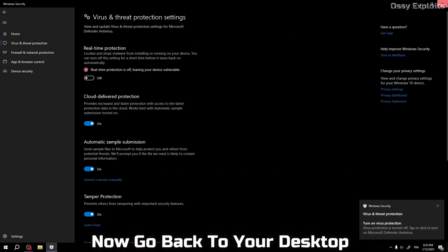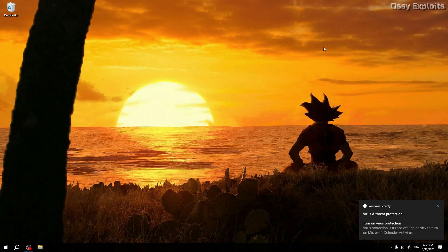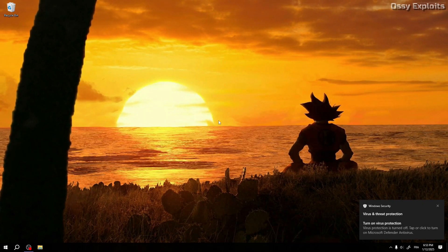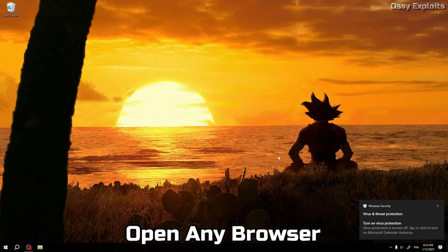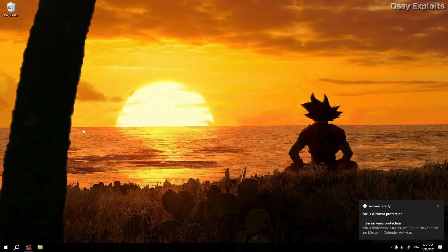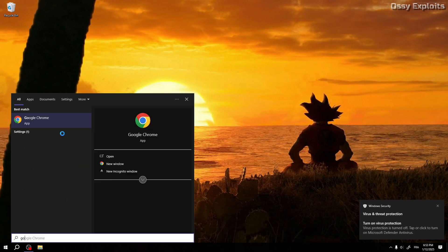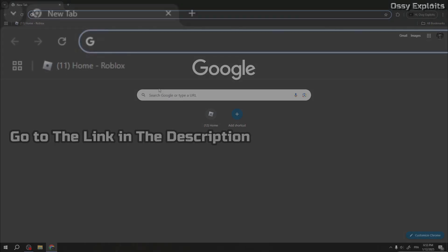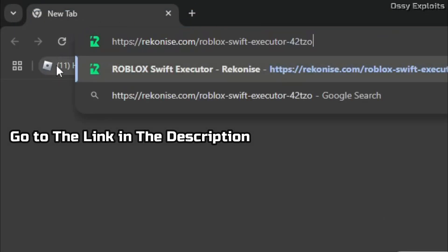Now go back to your desktop. Open any browser. Go to the link in the description.